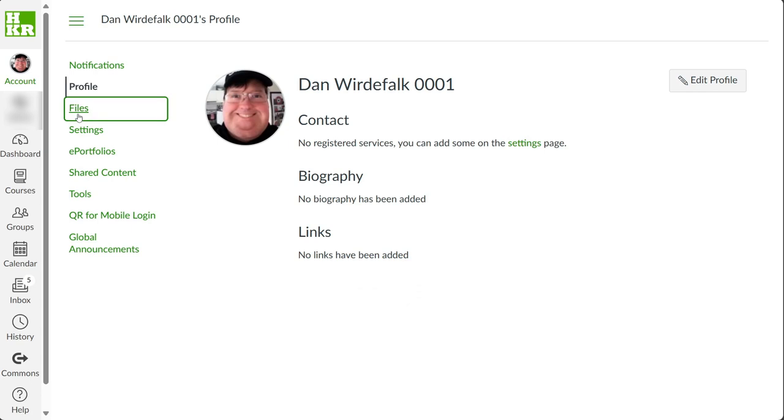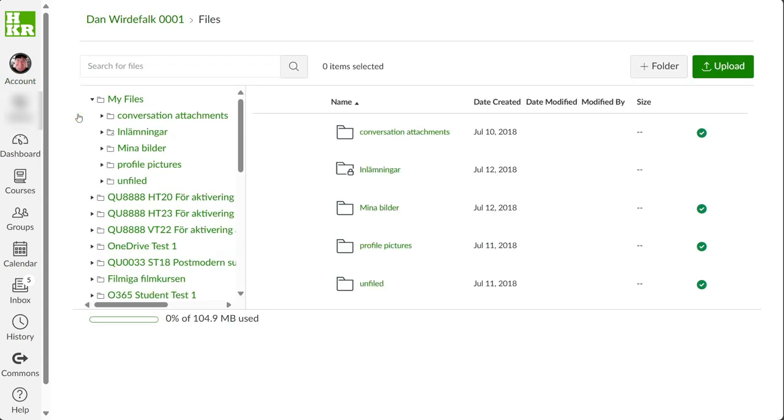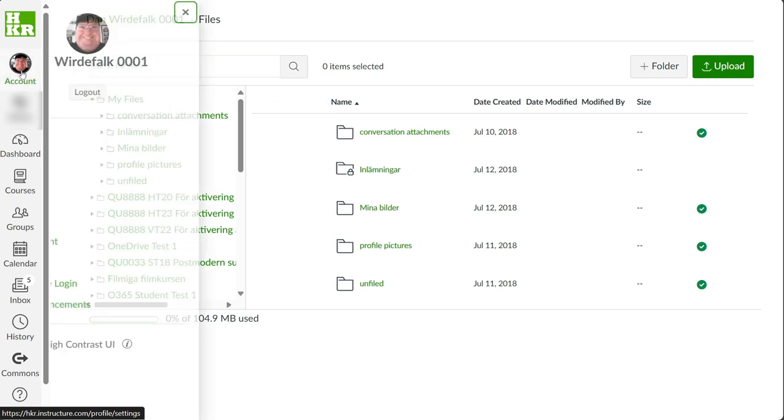Under Files, you will find the files you've uploaded to Canvas. Depending on where you uploaded them, you can access them here.